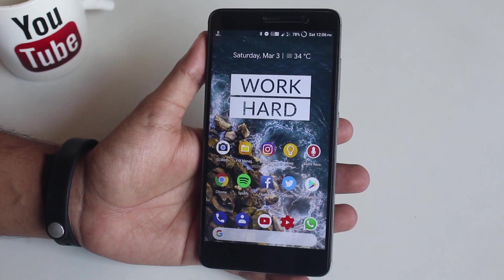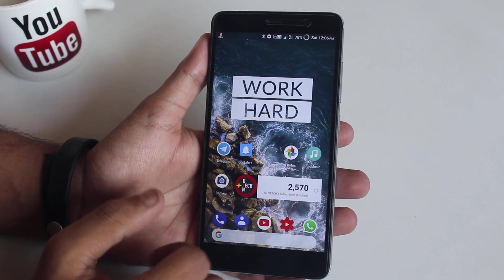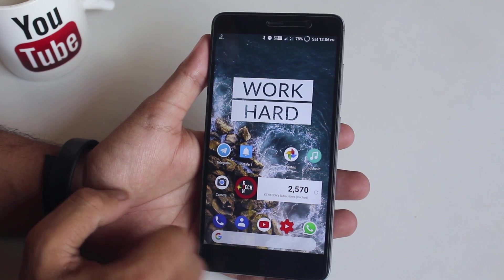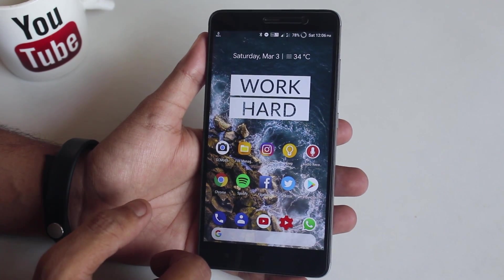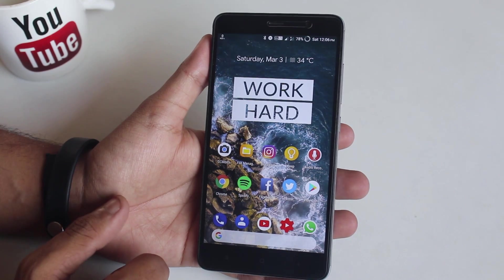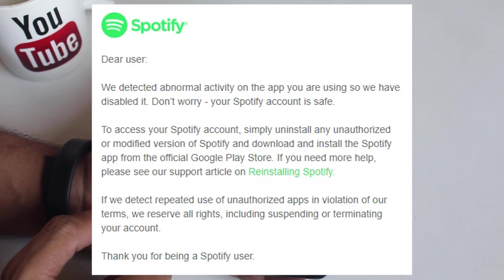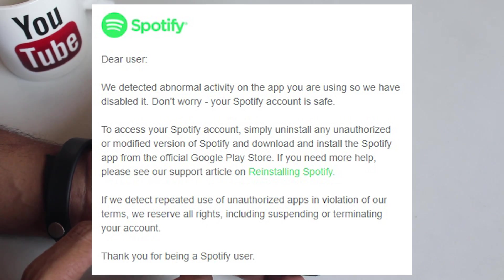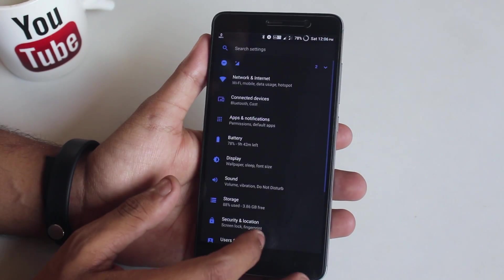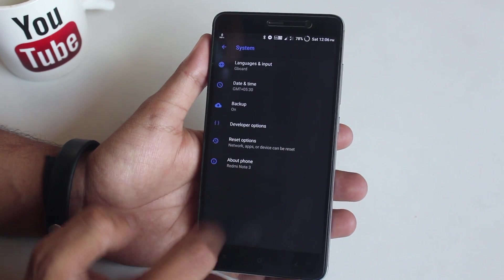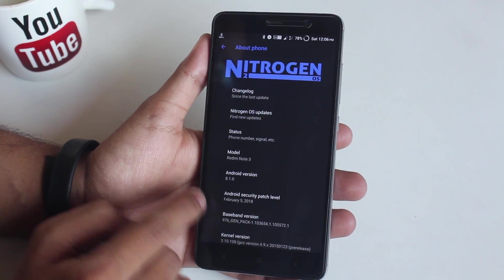ROM and GApps links are in the description box below. Before proceeding, make sure you have officially unlocked bootloader and latest official TWRP recovery installed, and be aware that you are doing everything on your own risk. Also a little off-topic: today users of the modded Spotify app received an email, so you should stop using it, but as of now it still works fine.